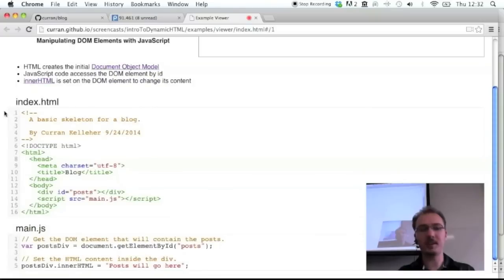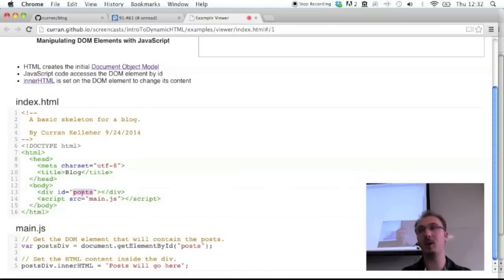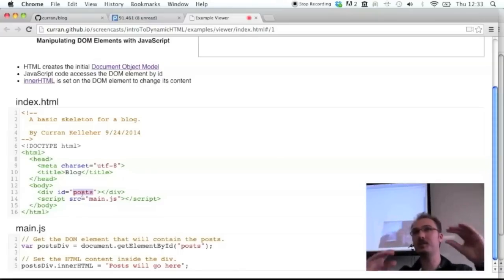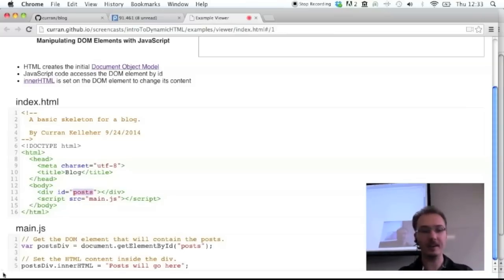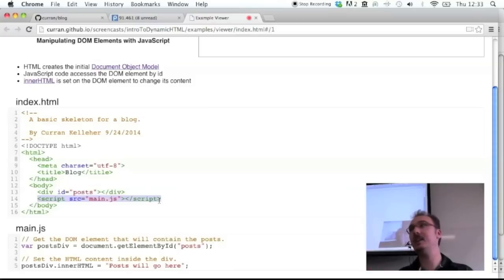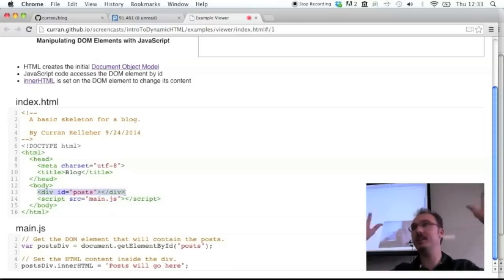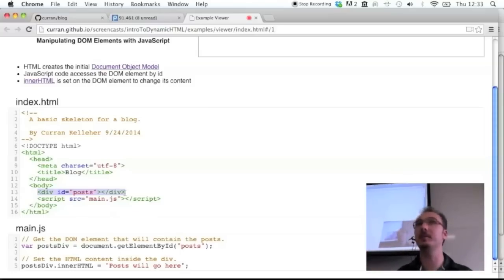We'll start with a basic HTML page that has a div with an ID of 'posts'. This will be a blog page with many posts. The div has the ID 'posts' so that JavaScript can access it later. Here's a JavaScript file, main.js, loaded at the end of the body so that we know this div is already initialized before the JavaScript runs. Otherwise you can use onload, but I find it simpler to do it this way.